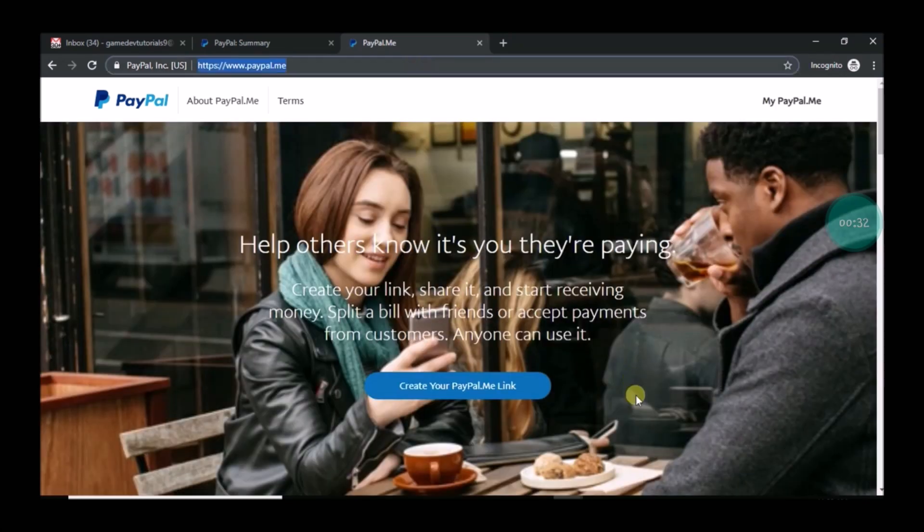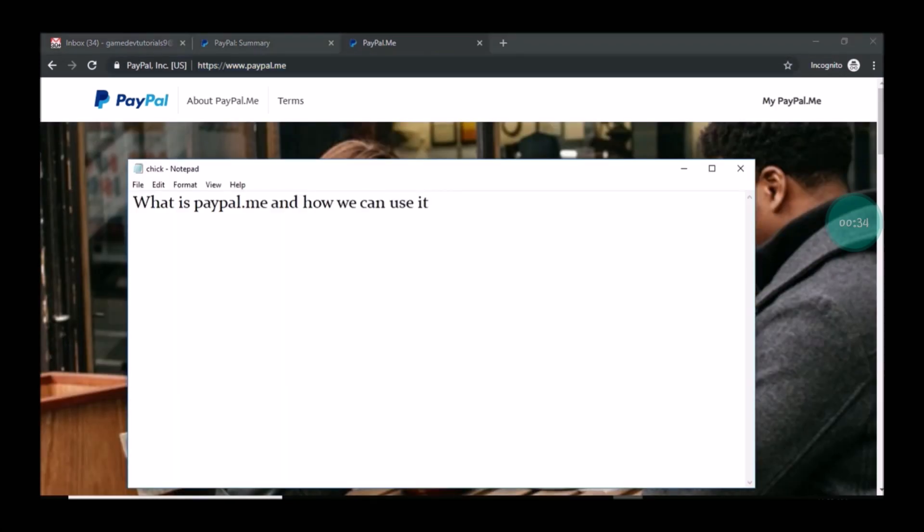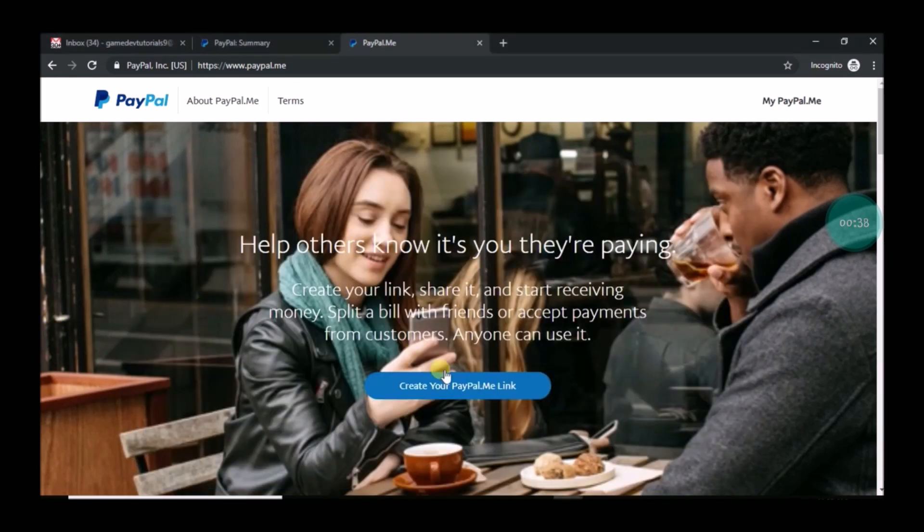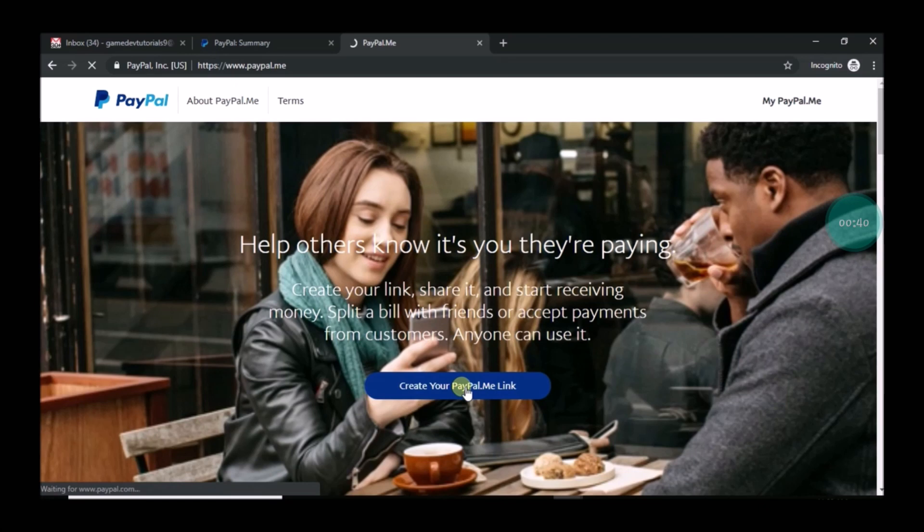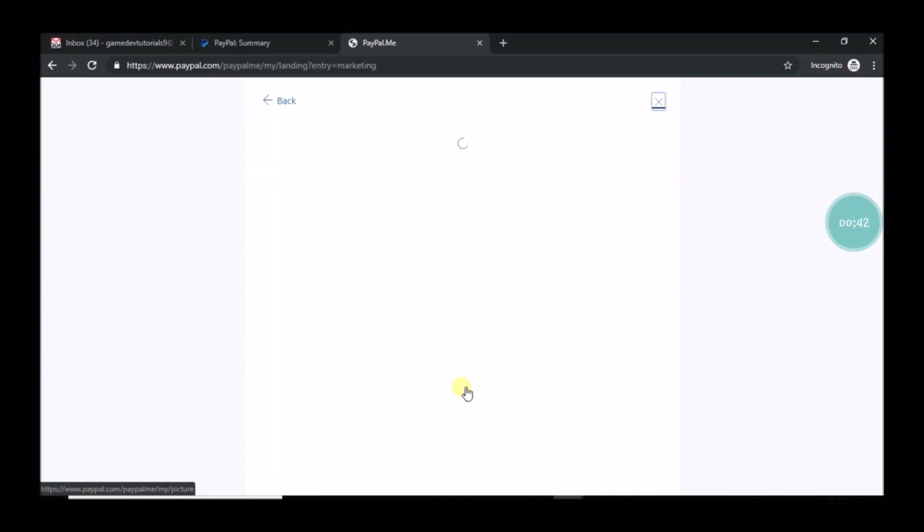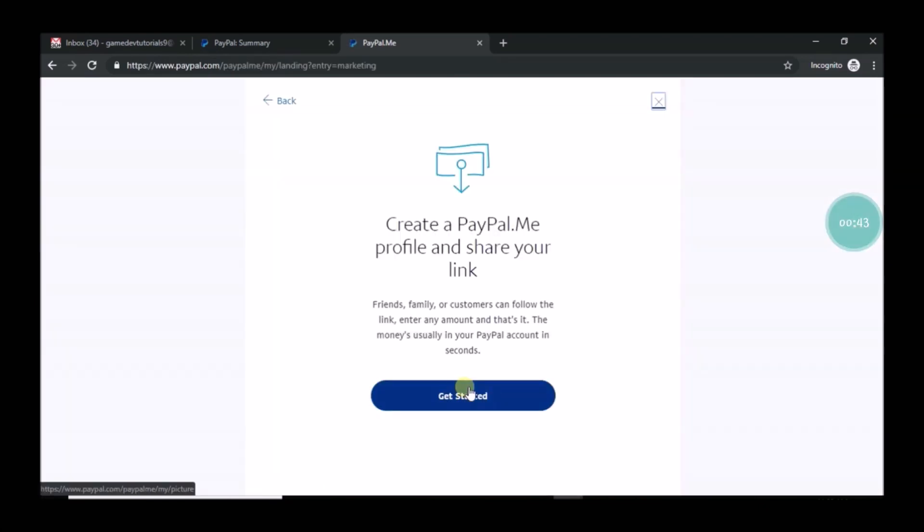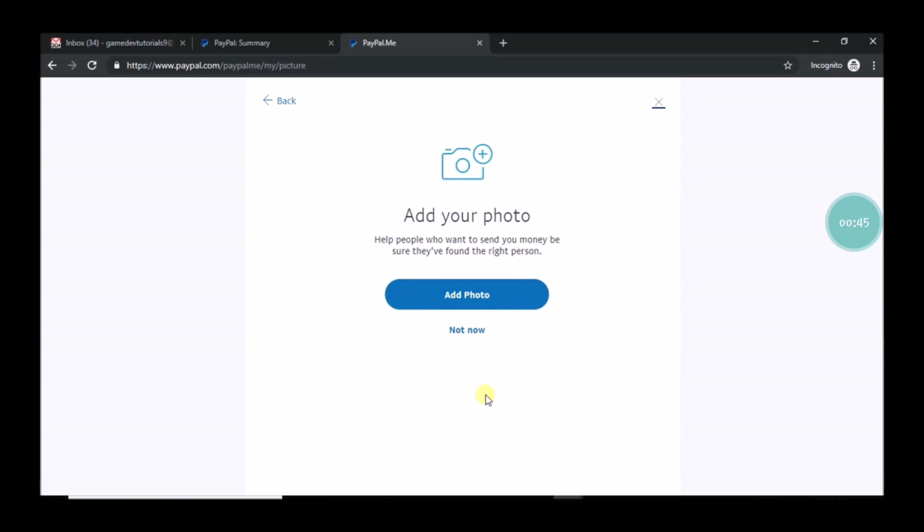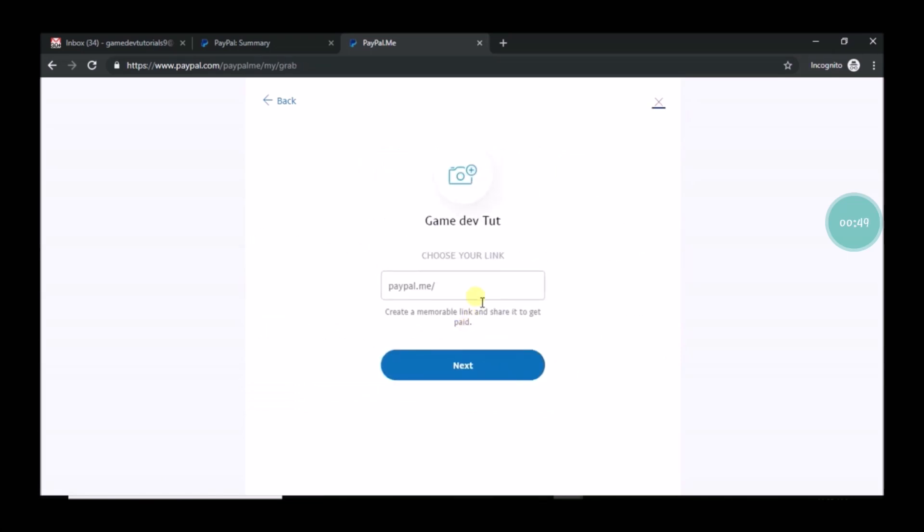So browse through this URL and click on create your PayPal.me link. It is easy for you to get payments from your customers, for example customers or friends or whomever it may be. You can directly pass this link.